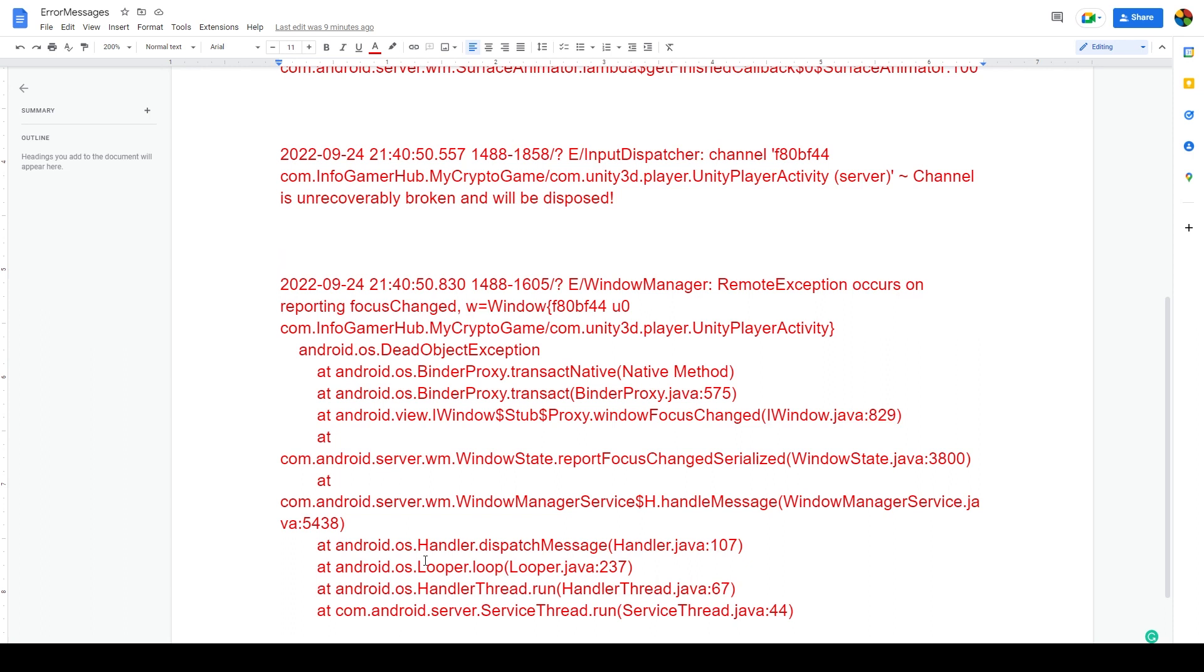While searching through the internet and checking different forums, there wasn't a whole lot out there about these specific error messages. But my brother did find one forum post saying that maybe we should update our Unity editor.